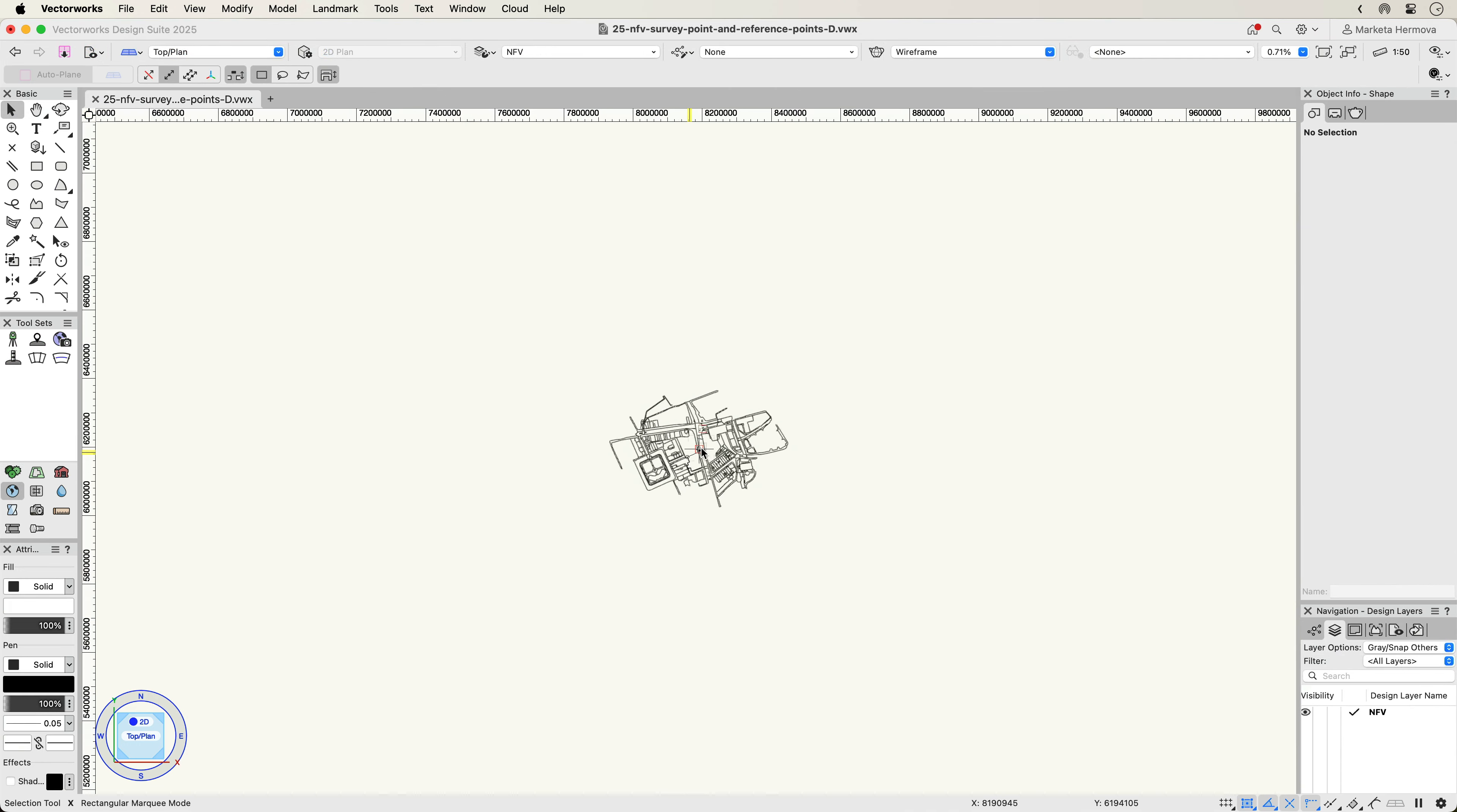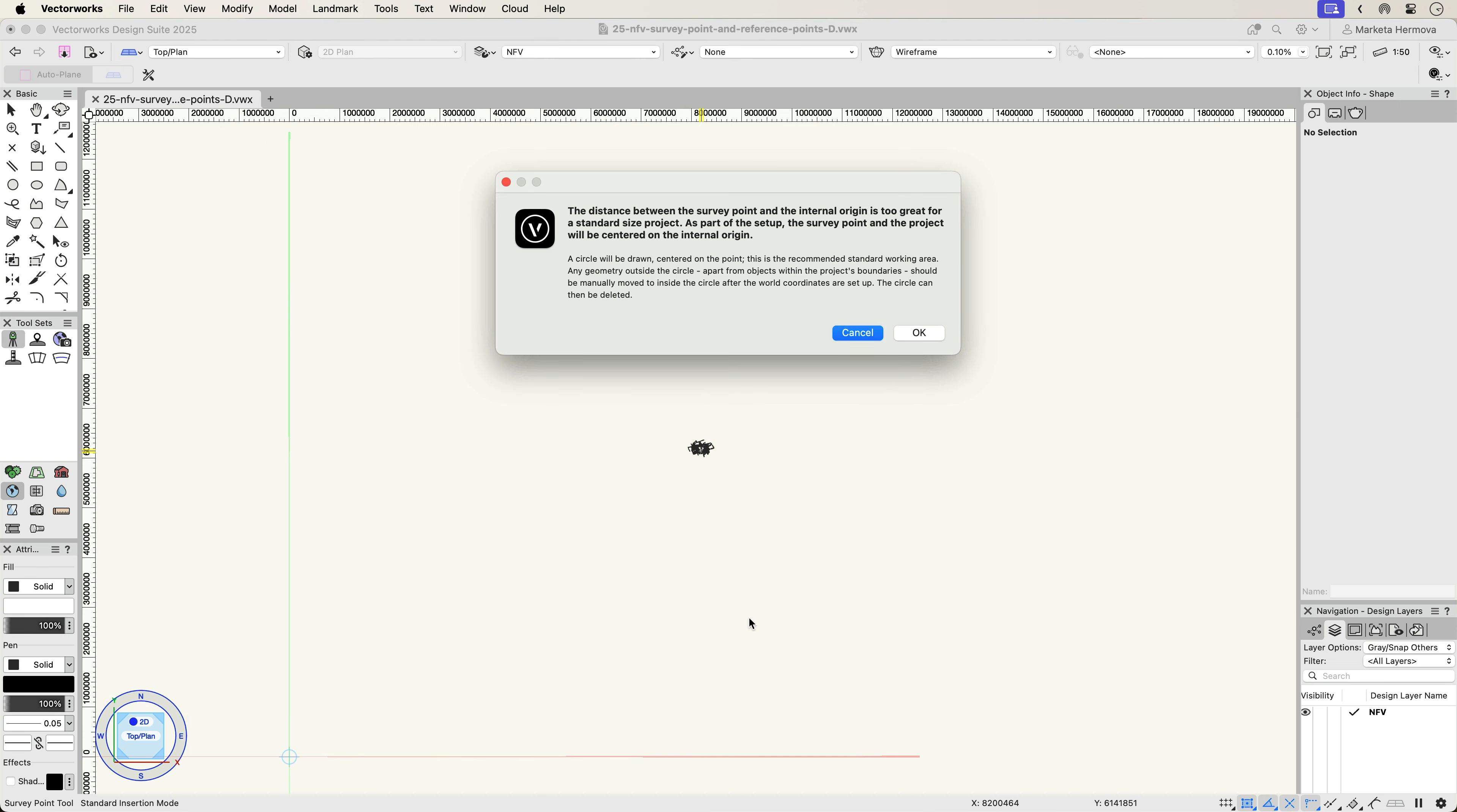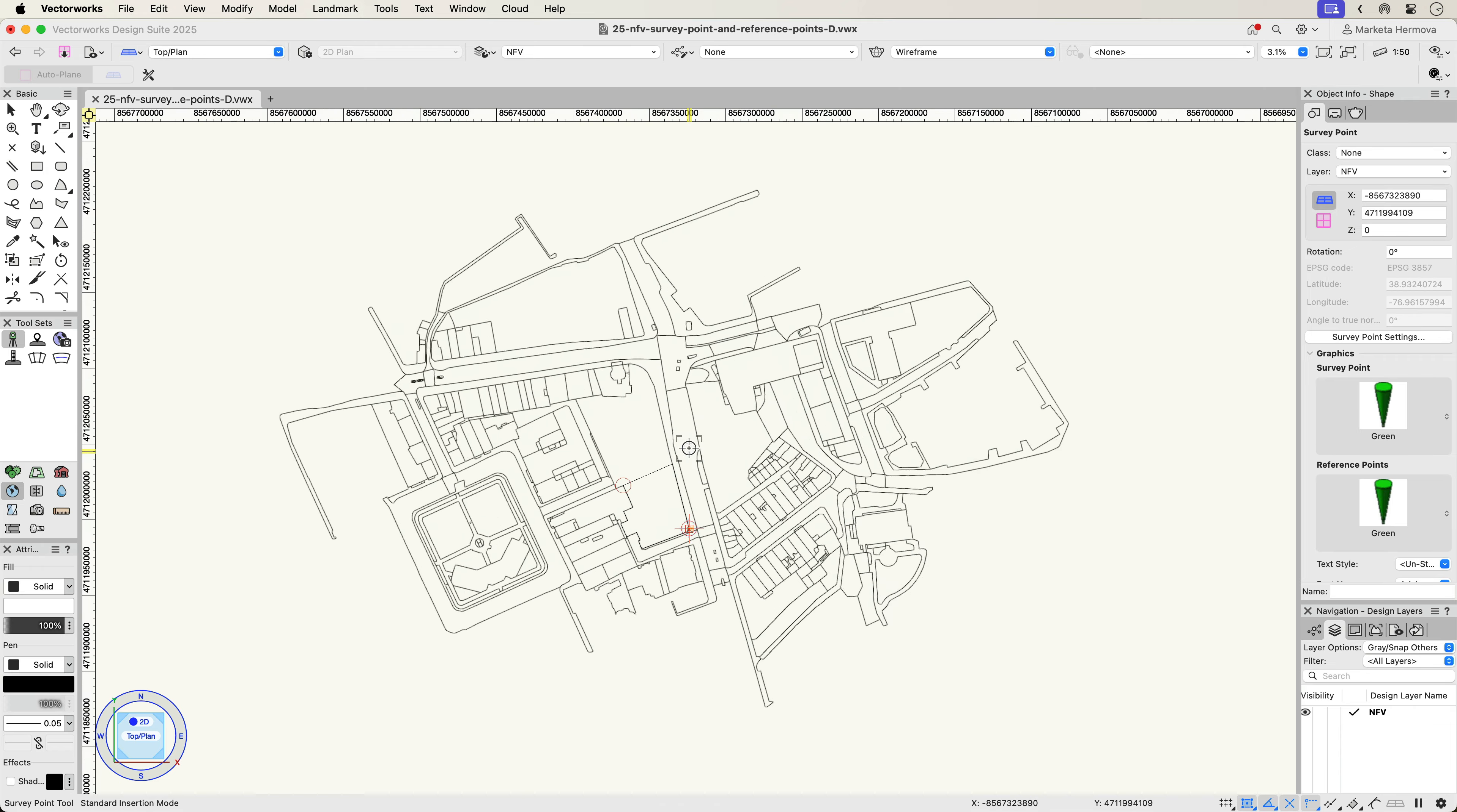Working with the spatial definition of your BIM project is important. If the Survey Point is placed far from the internal origin, not only will you receive a notification, but the Survey Point ensures the correct alignment with the internal origin is achieved, eliminating errors and saving you time with manual realignment.